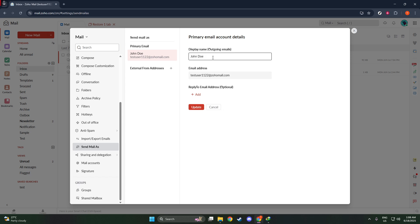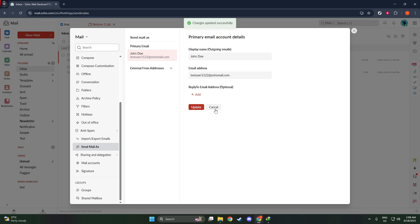Once you've made your desired changes to the name, find the Update button, which typically resides near this section. Click on it to save your new display name. This action confirms your changes and ensures that your name will be correctly reflected in future communications. And there you have it.